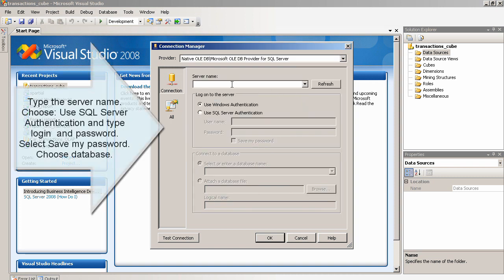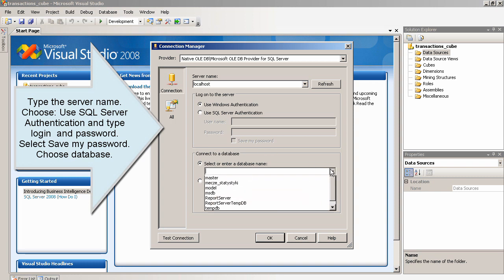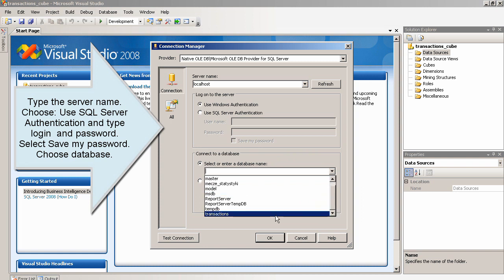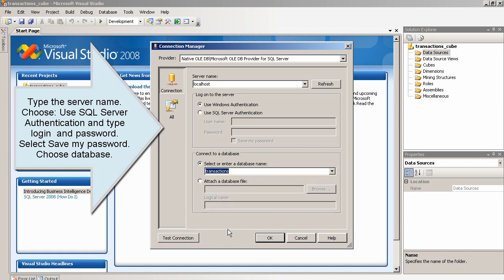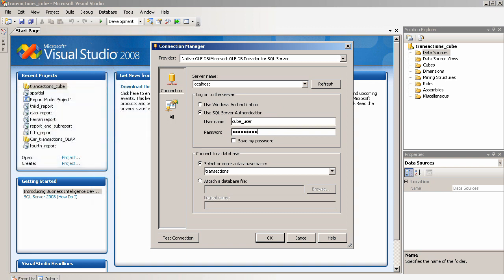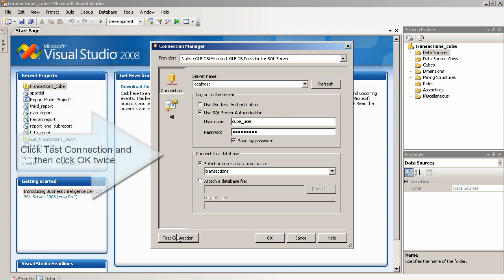Choose Provider: Microsoft OLE DB Provider for SQL Server. Type the Server Name. Choose Use SQL Server Authentication and type Login and Password. Select Save My Password. Choose Database. Click Test Connection and then click OK twice.